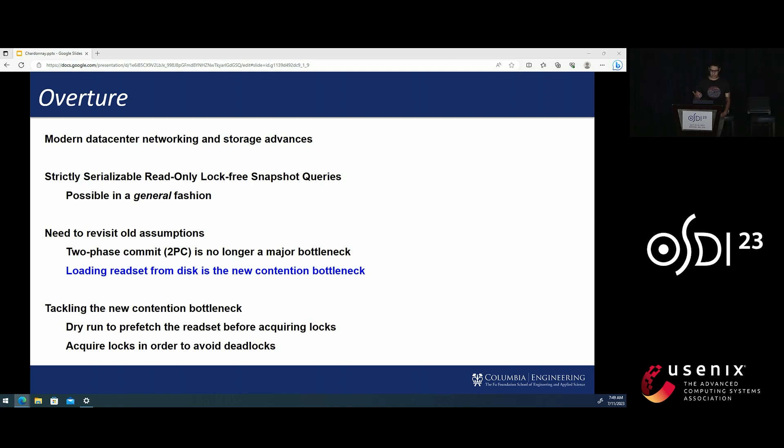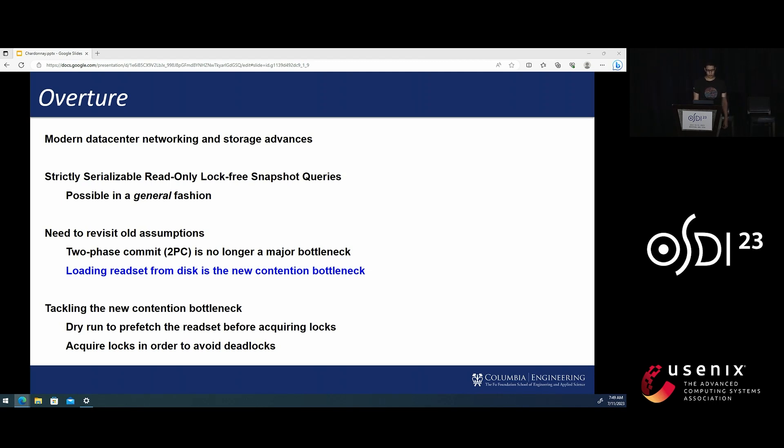A single new-order transaction in the TPCC benchmark has to do 10 reads but only needs to run two-phase commit once. So that means that two-phase commit is no longer a major bottleneck.